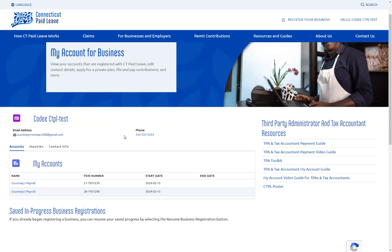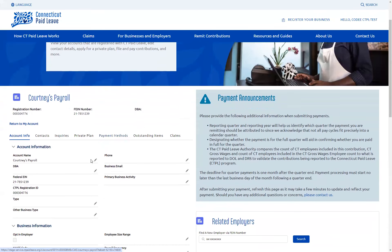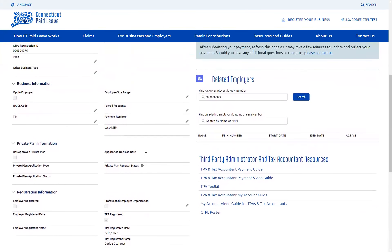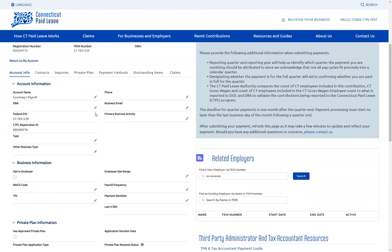On here, you will see the recently registered business, as well as any other businesses that you have previously registered. You can click into the business that you just registered to verify the information — this may take a moment to load. On this page, you will see the account info listed. If you need to make any updates to that, you can by clicking on the pencils next to the fields.